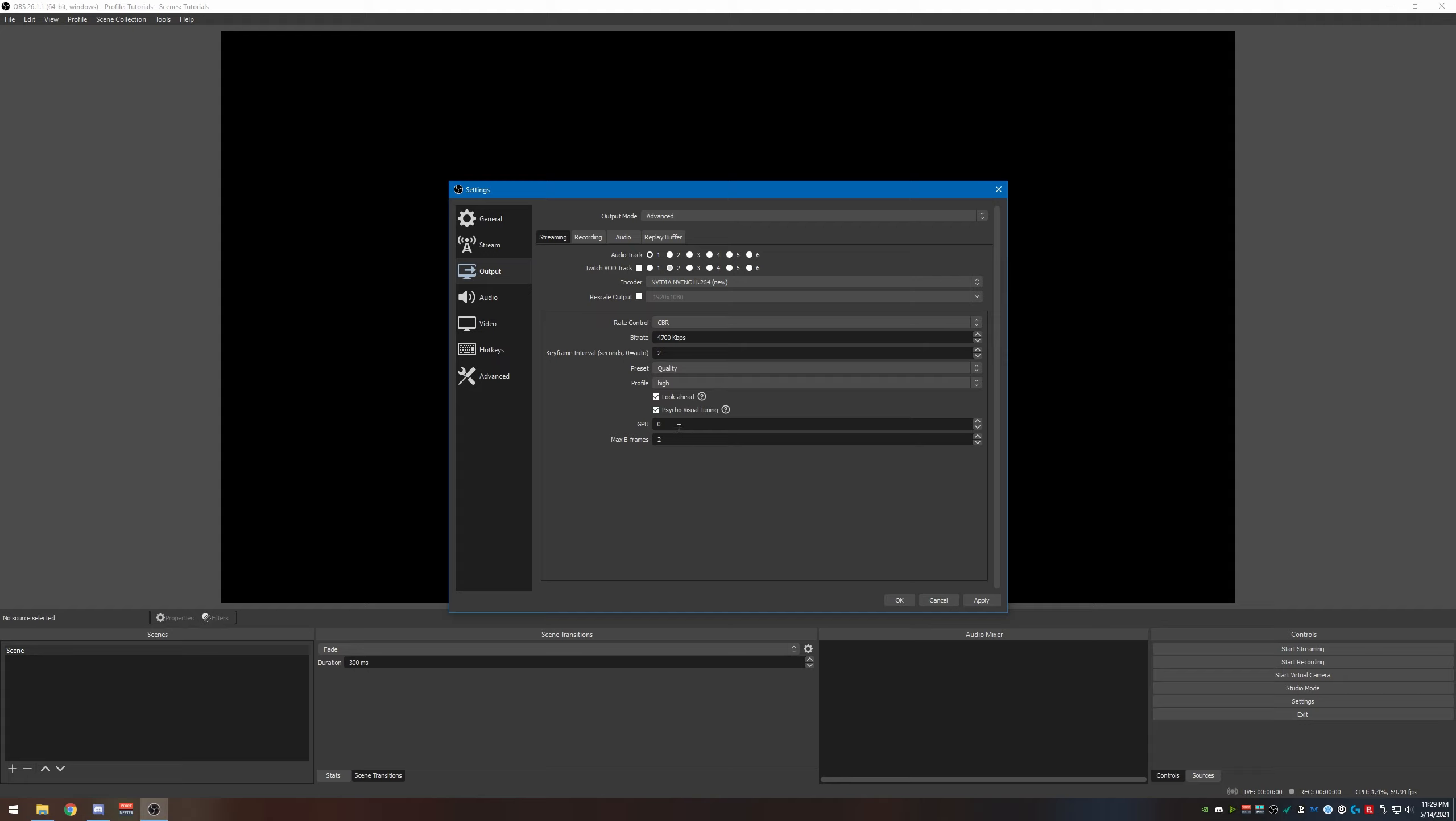GPU, by default it says zero which everybody is going to be using zero unless you happen to have multiple GPUs in your gaming rig. If not, just leave it on GPU zero. Max B-frames needs to be set to two also. Once you get that done, click apply.